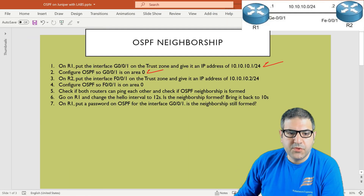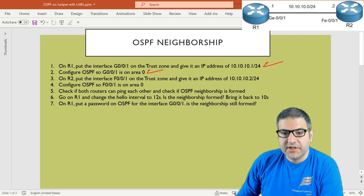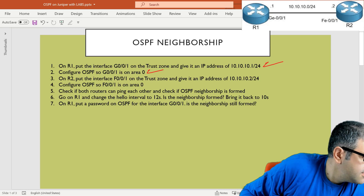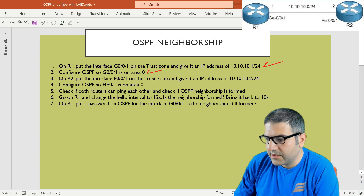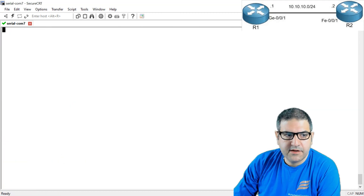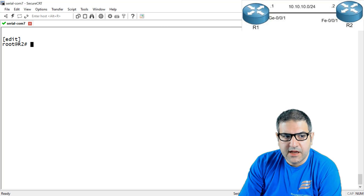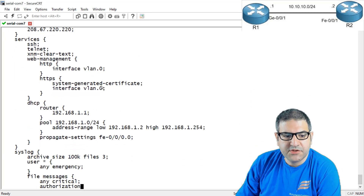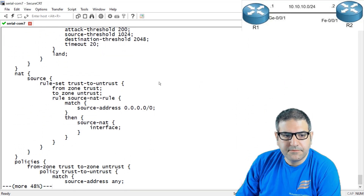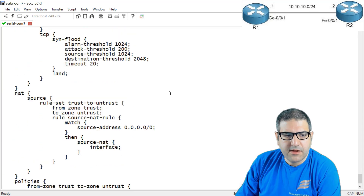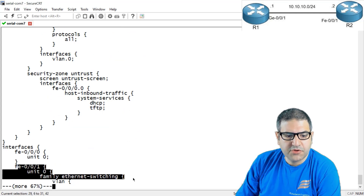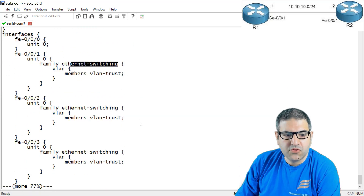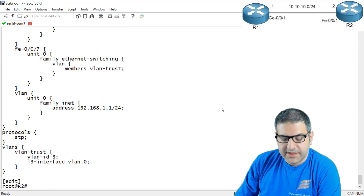Point number two is done. Point number three: on router 2, put fast ethernet 0/0/1 on the trust zone and give it IP 10.10.10.2/24, then configure it for OSPF. Let me move the console cable to router 2. Now I'm on router 2. I check the interface fast ethernet 0/0/1 — it's also a switching port, so I need to make it a routed port and put it in the trust zone.